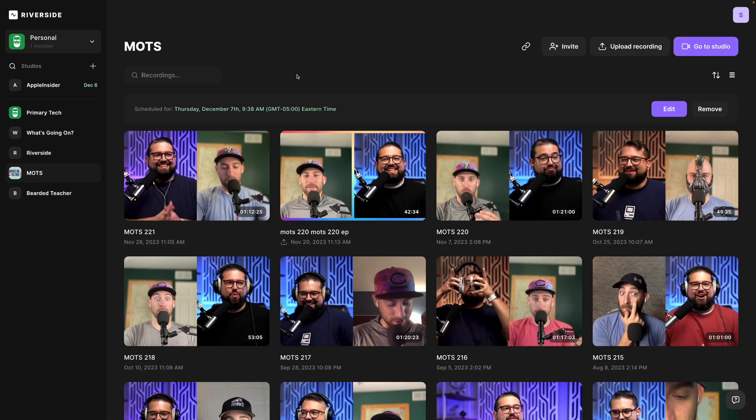You can also search for recordings now in each studio using the search box here. So those are some quick changes to the Riverside dashboard to make it easier and faster to get to your studios and productions.